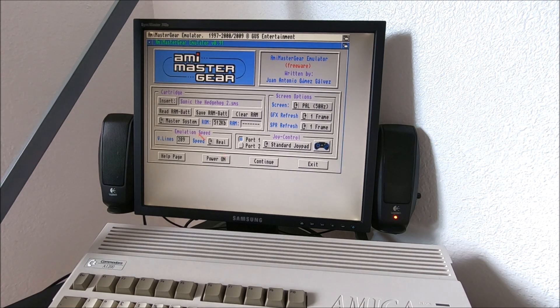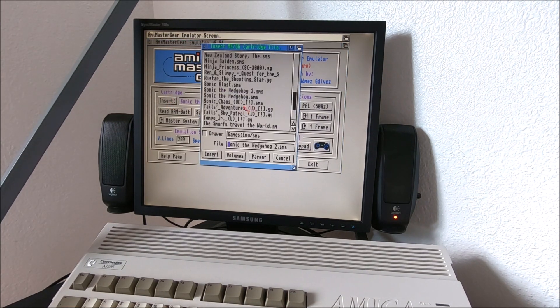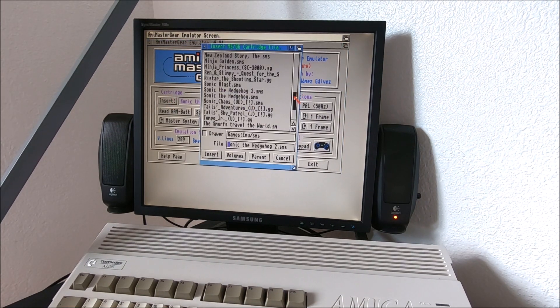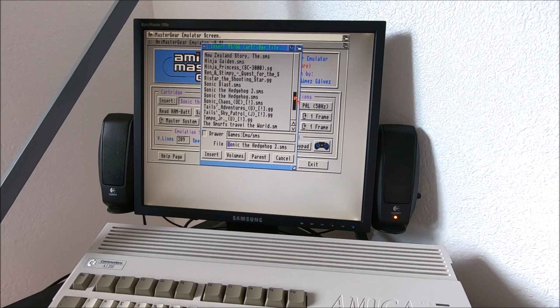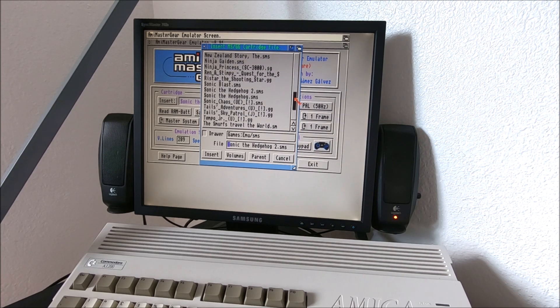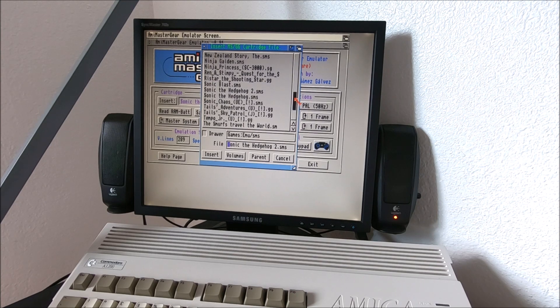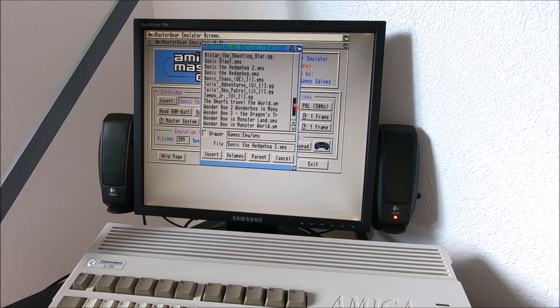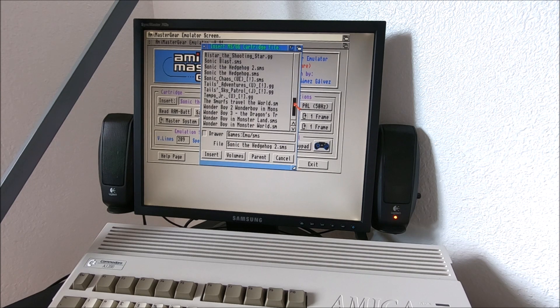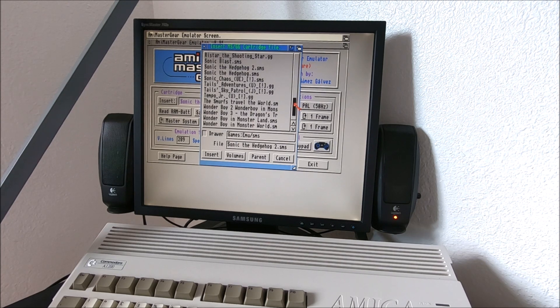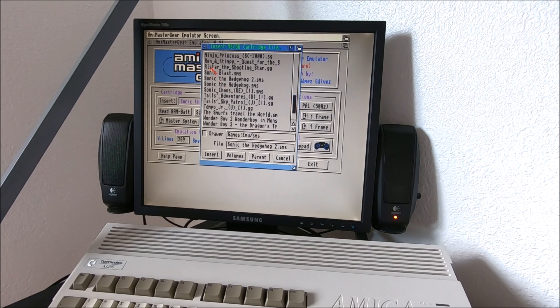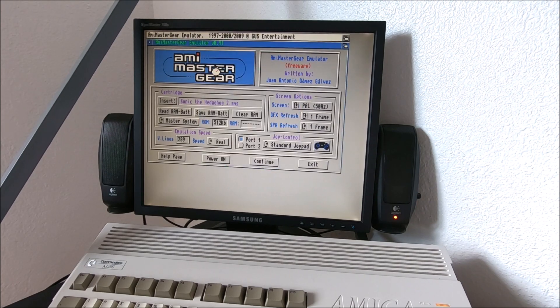Now let's run a Game Gear game. There are a few games—well, probably you already know there's a lot of the same games that were made for Game Gear and Sega Master, but there are some games which have been released on Game Gear but never been released on Sega Master.